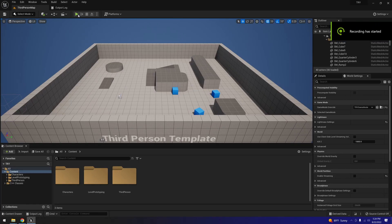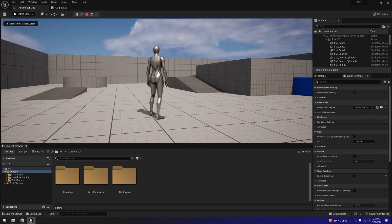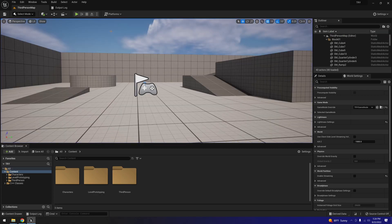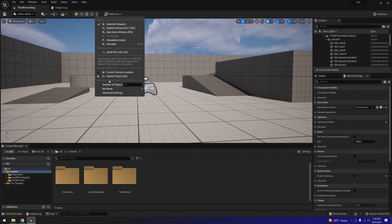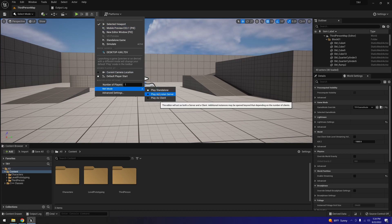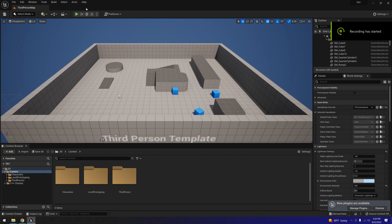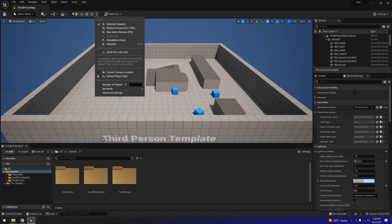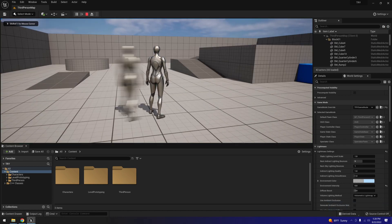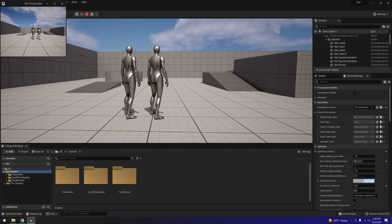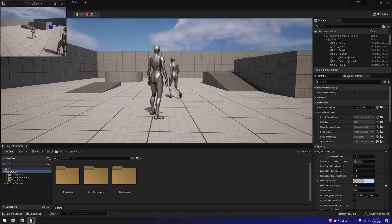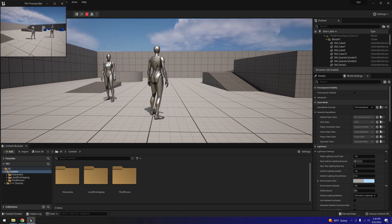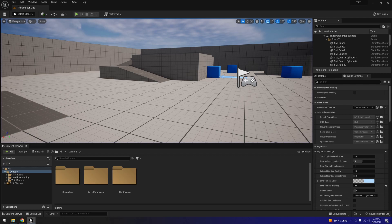Here we are in our third-person project. A couple of things to verify for multiplayer: you want to play it as a Listen Server. You can also change the player number to two, which lets you test inside the editor to confirm multiplayer is working correctly. As you can see I can control two characters — it's a bit of a resource hog.